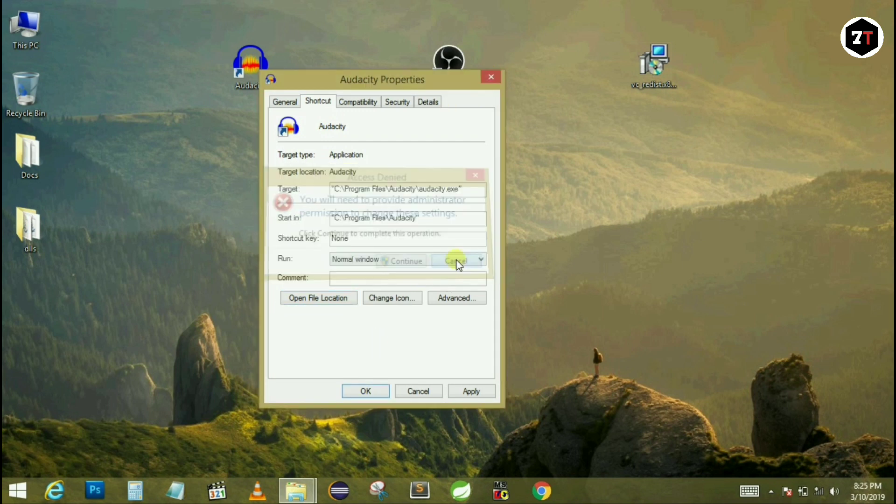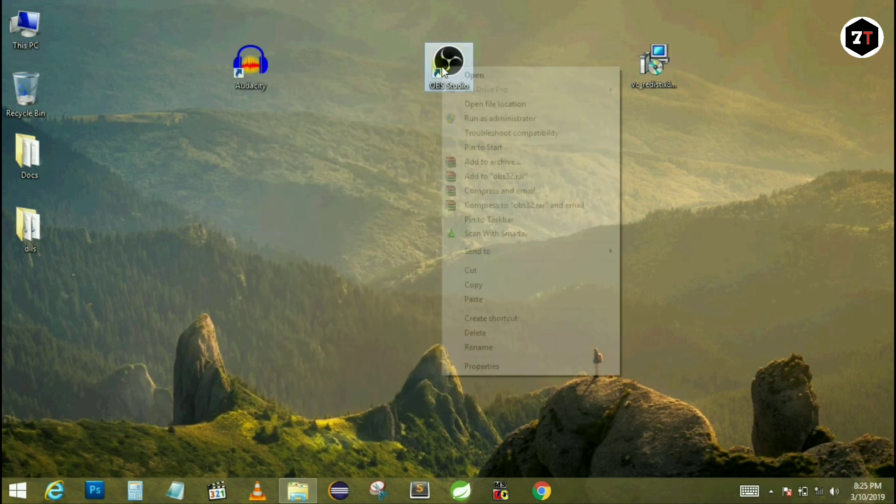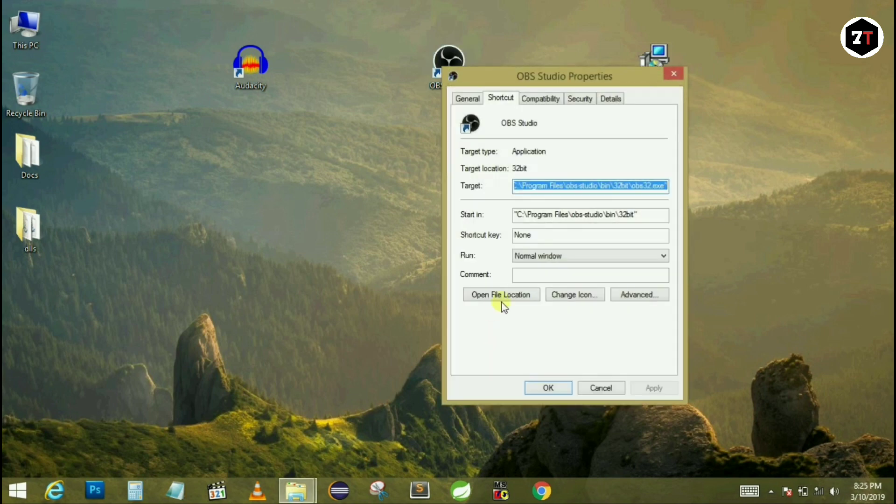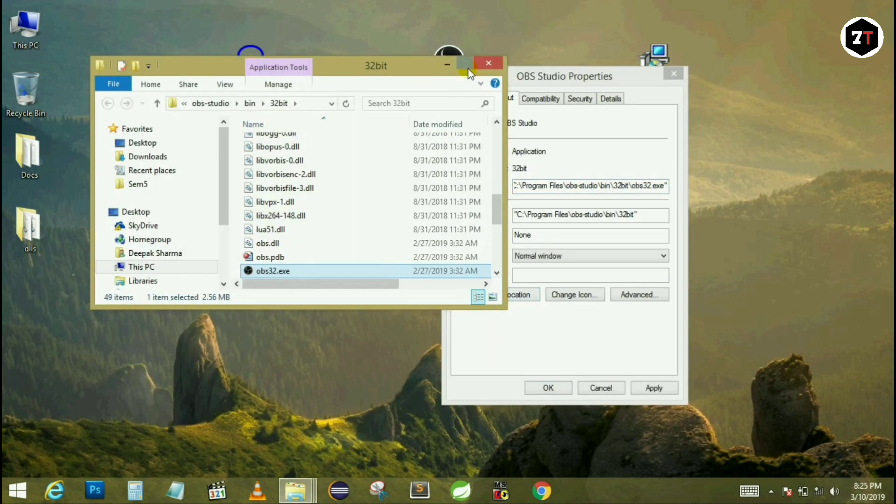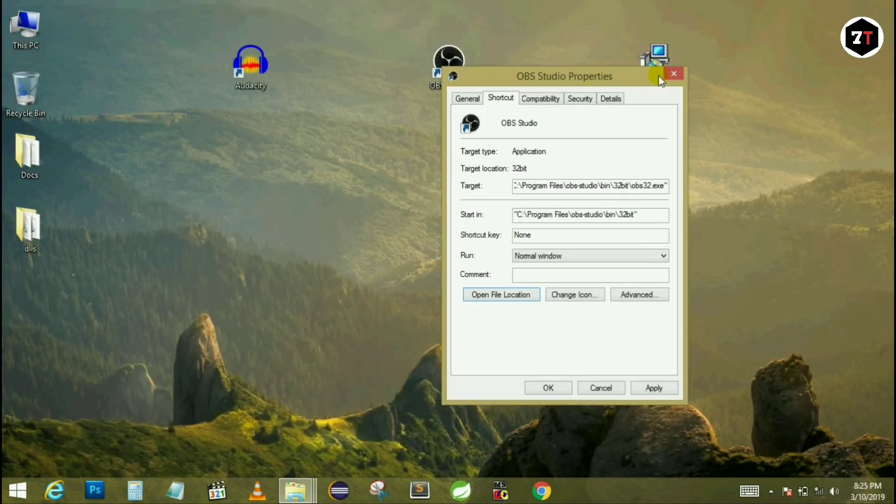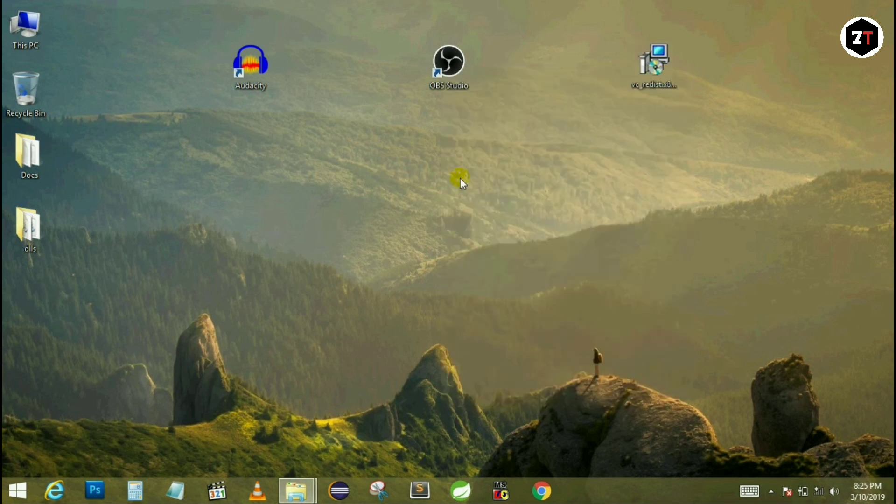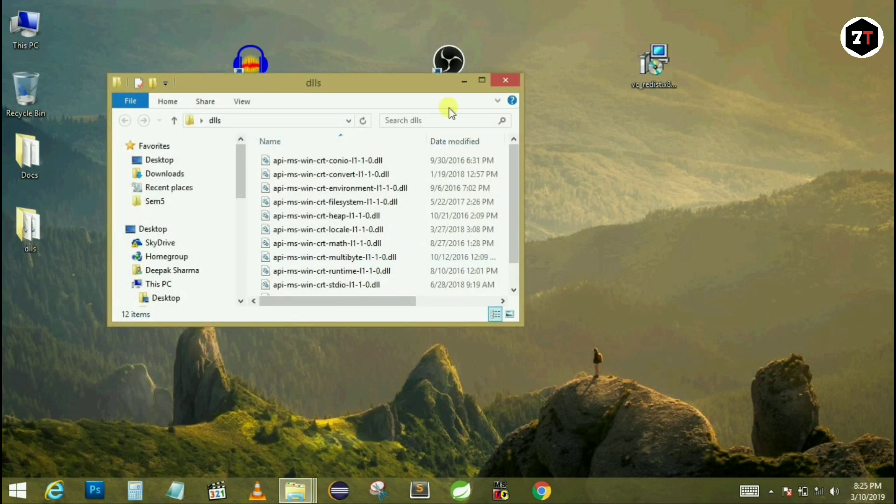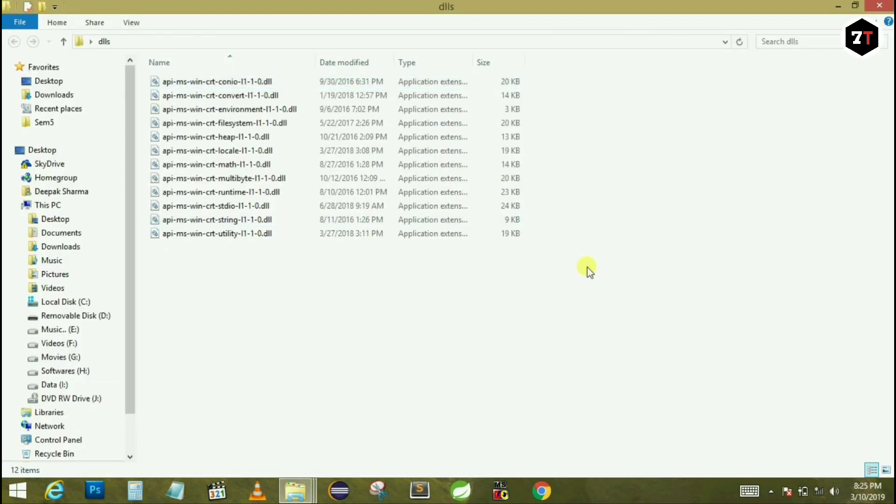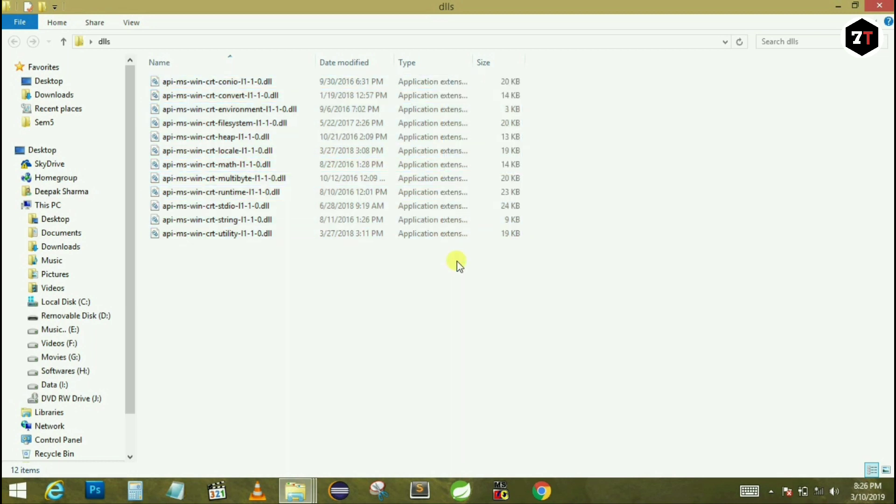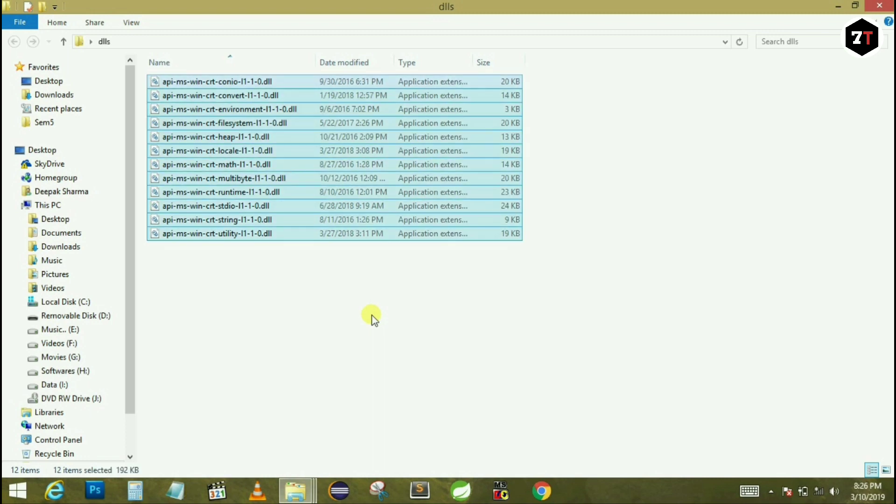Now open the directory of the other application also. As you can see I have already opened that. Now open the description of my video. In that, I have given a link to download all these CRT DLLs which are displaying on my laptop screen. Please download that zipped file from the link and extract it to get all these DLLs. What you have to do is select all and copy.